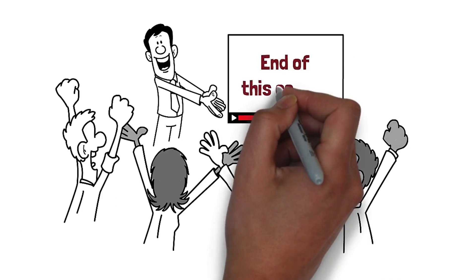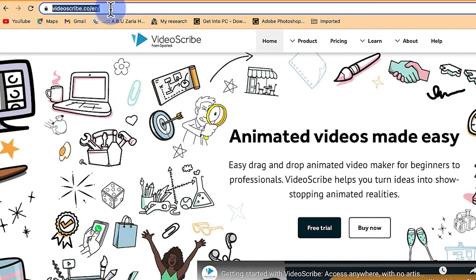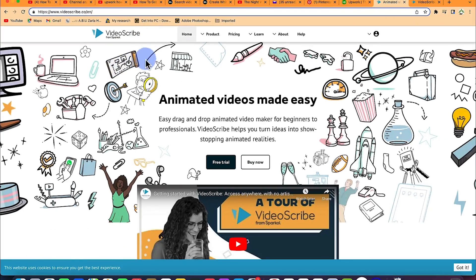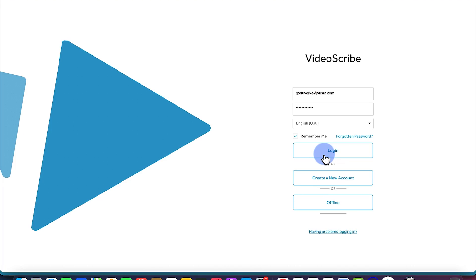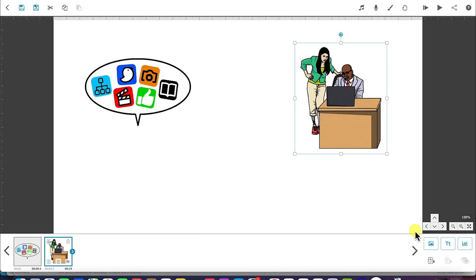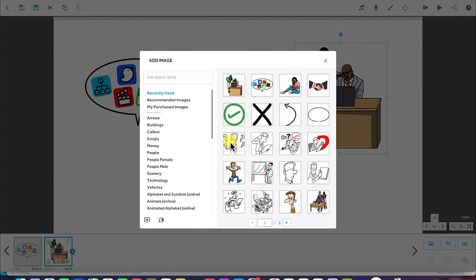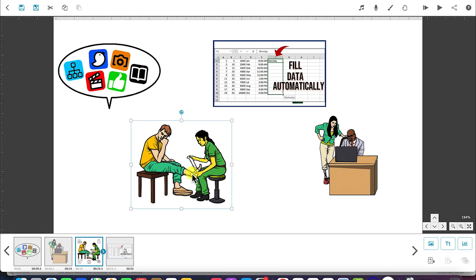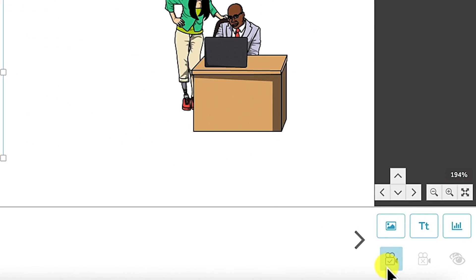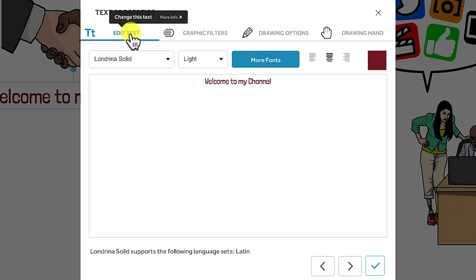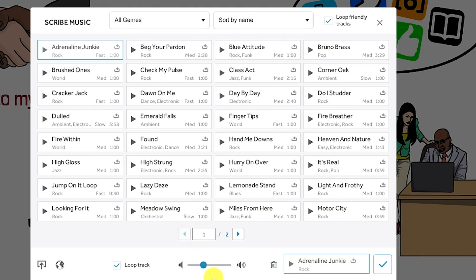By the end of this course, you will learn how to download and install the software, how to open it and create a project, the general overview of the software, how to add images into the canvas, how to adjust image properties, how to use the camera tool, and how to add text into the canvas.